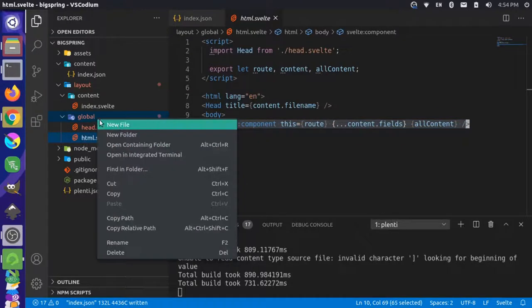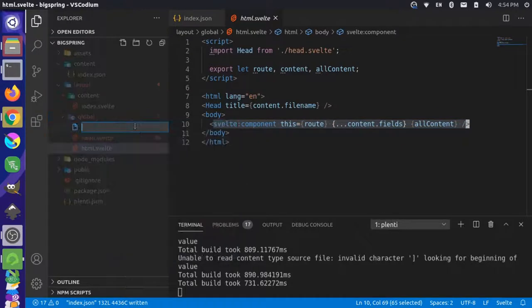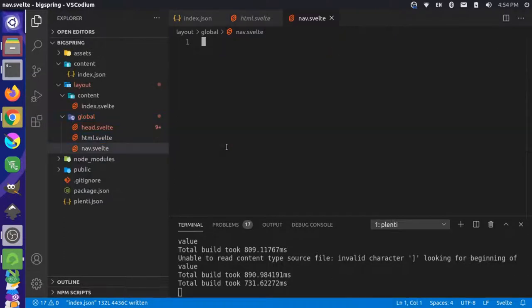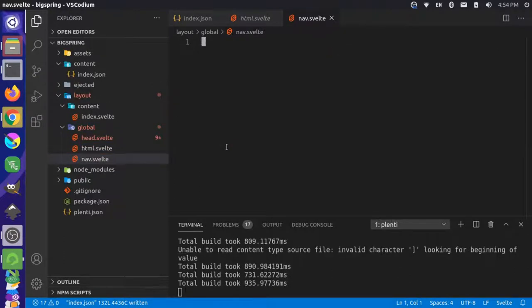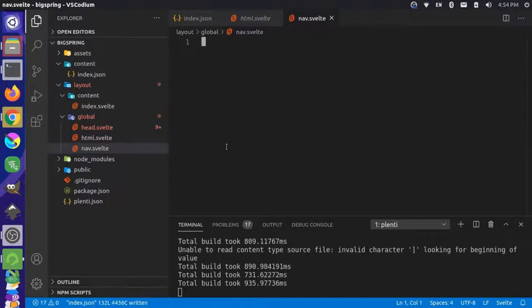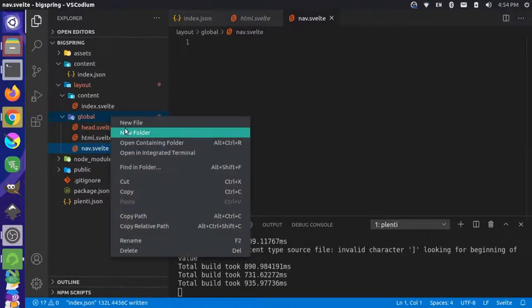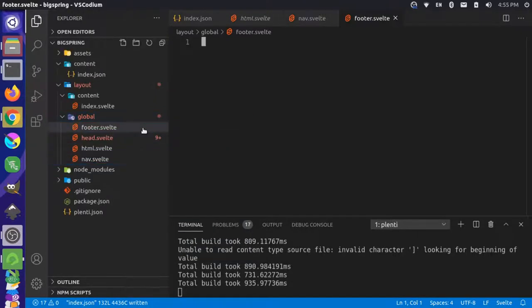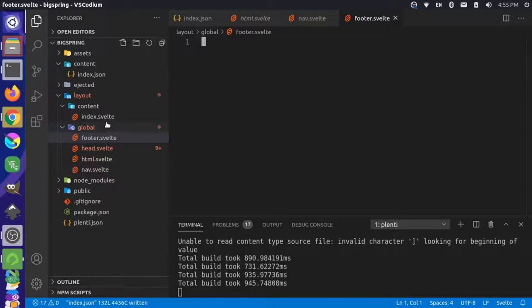Let's make a new file in here. We'll call this nav.svelte. And we'll create another file. We'll call it footer.svelte. And we'll save those.